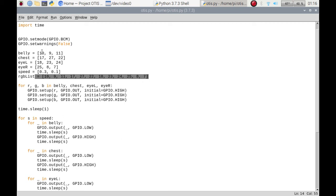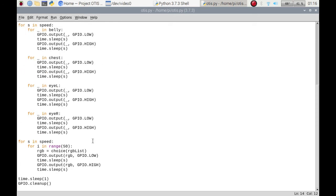It'll choose a color from the RGB list, which are the full RGB pins that we're using. You'll notice that there's the belly, there's the belly, there's the belly, etc., going through that list. So it chooses an RGB LED to actually use, a color of RGB, and then it sets it to low to turn the RGB on.